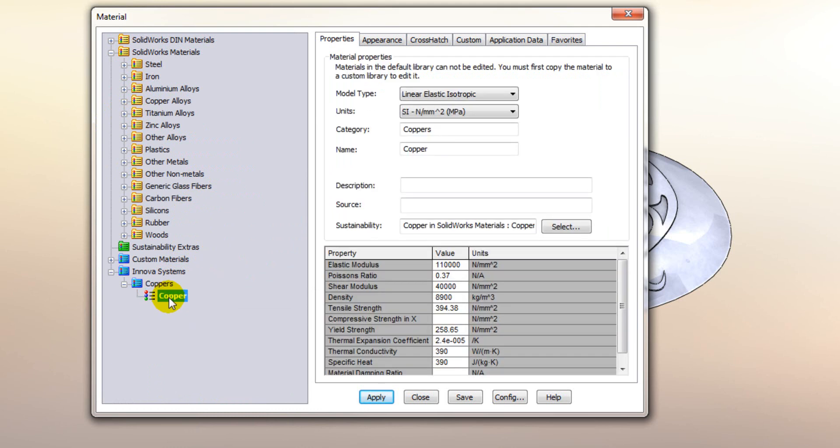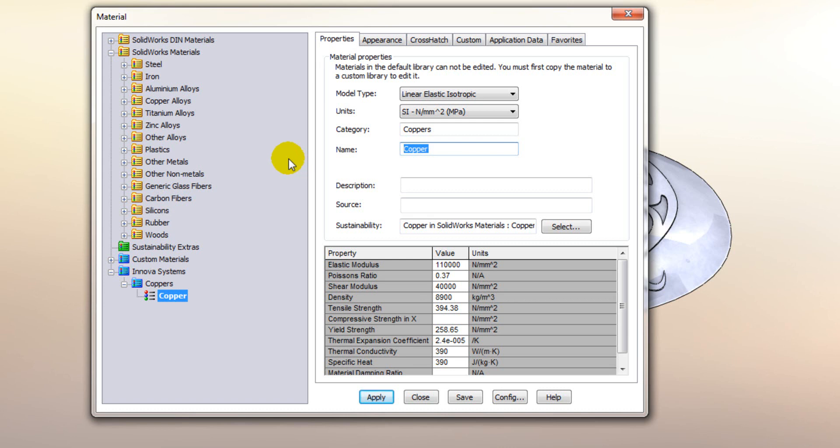So from within there if I select it you'll see that everything within here now becomes available to access. So first thing I'm going to do is just change the title to copper annealed. I'm then going to change some of these properties.